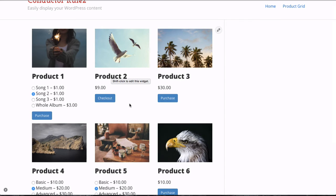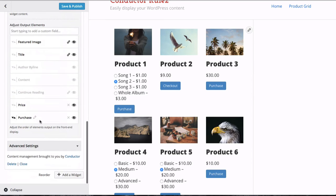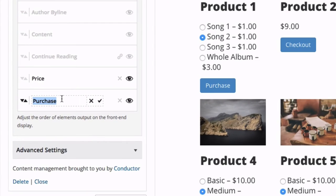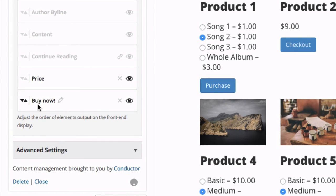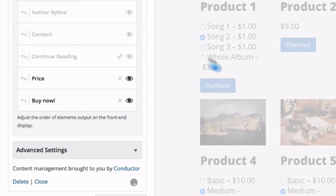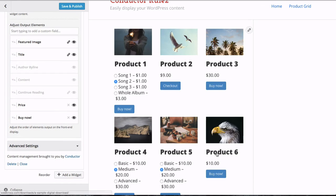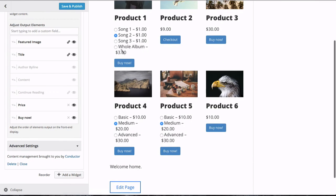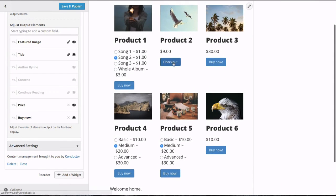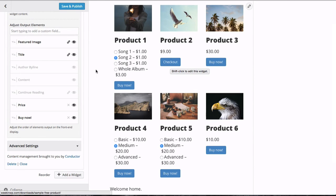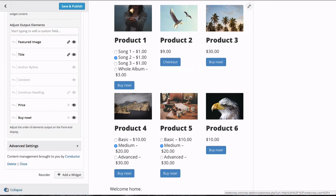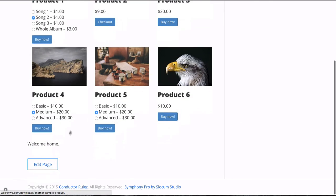And oh, by the way, if you wanted to do something like adjust that purchase label, you can do something like 'buy now' in the Conductor widget editor. That'll go ahead and change out all of the purchase links to 'buy now.' We've already added this to the cart, so it's just prompting us to check out. You can override that in Easy Digital Downloads, and it's as easy as that.